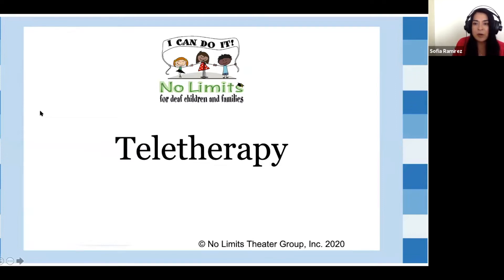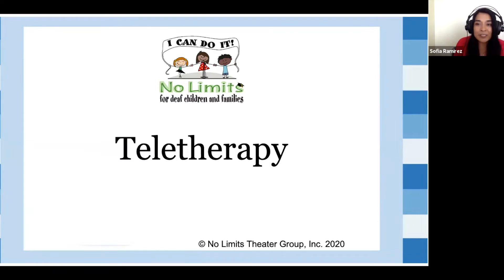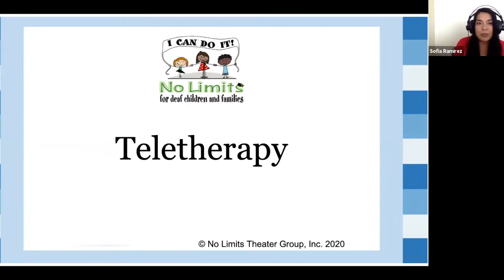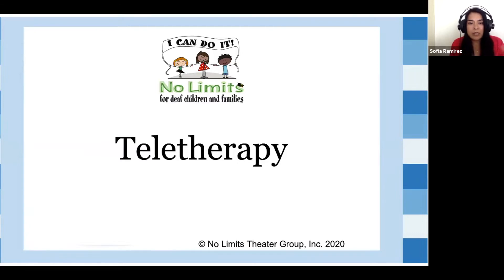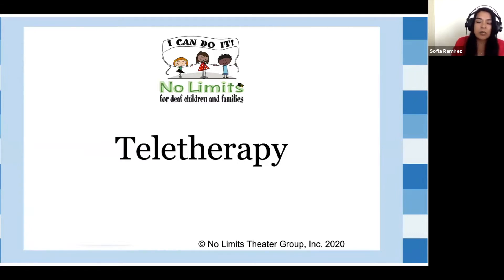Welcome to our teletherapy webinar. Today we're going to be talking about strategies and resources you can use with your babies from zero to three. As you know, child development has so many different stages in between, so we'll try to cover as much as we can in this short period.